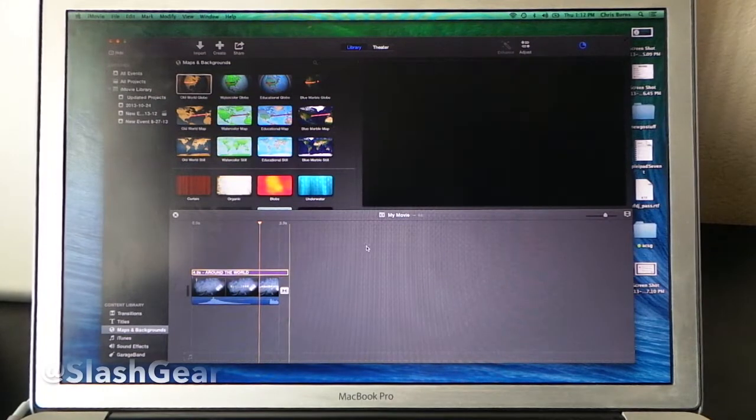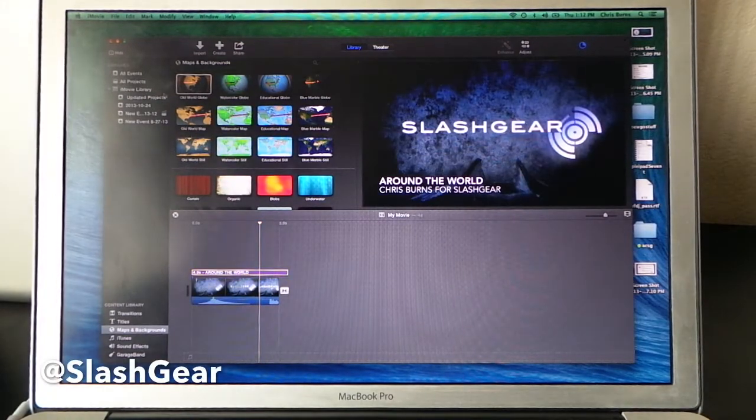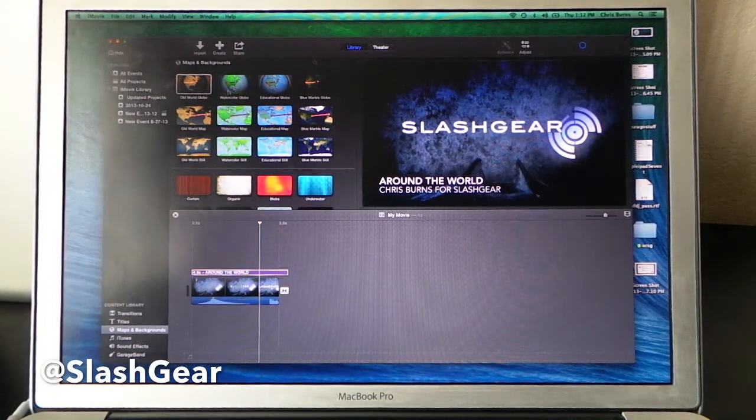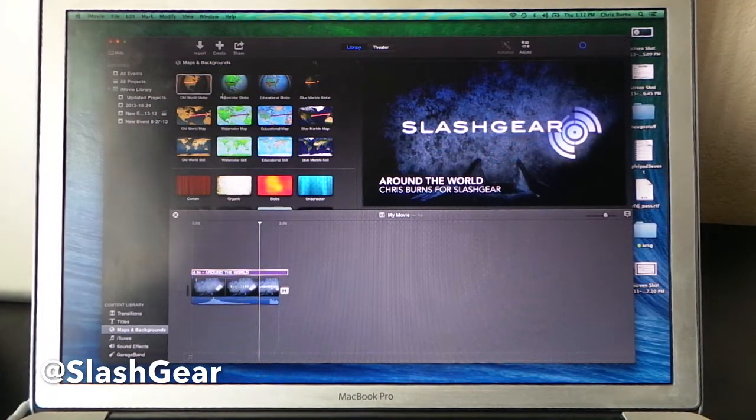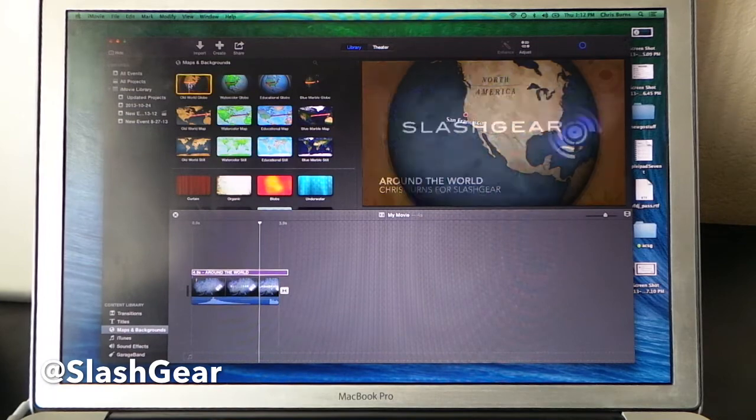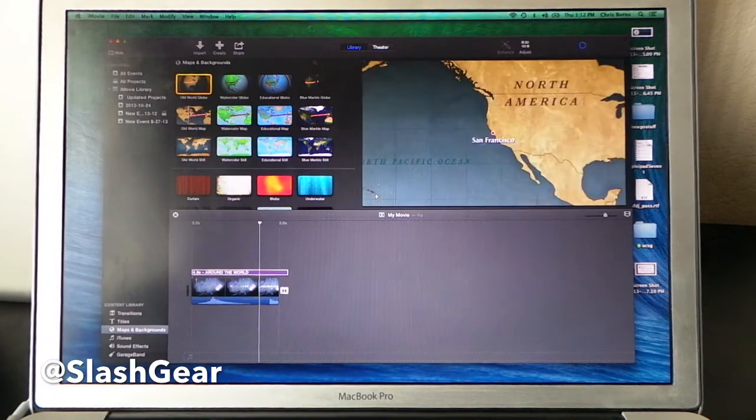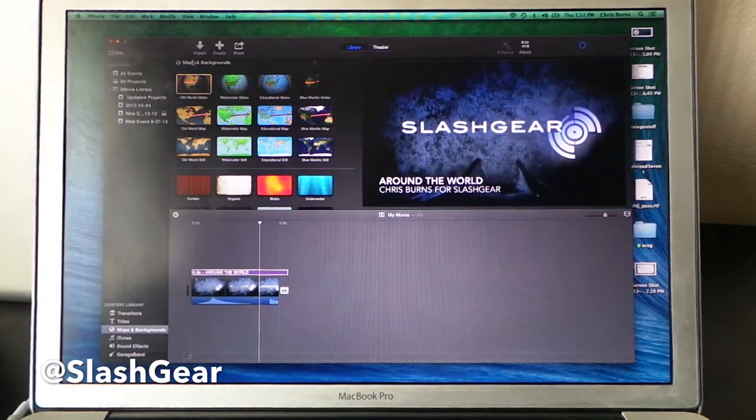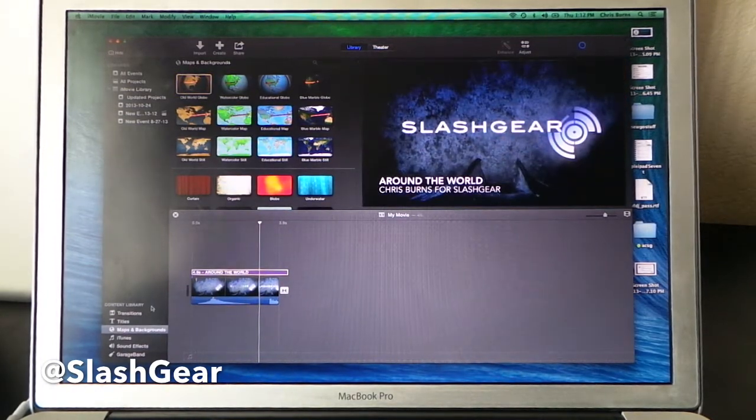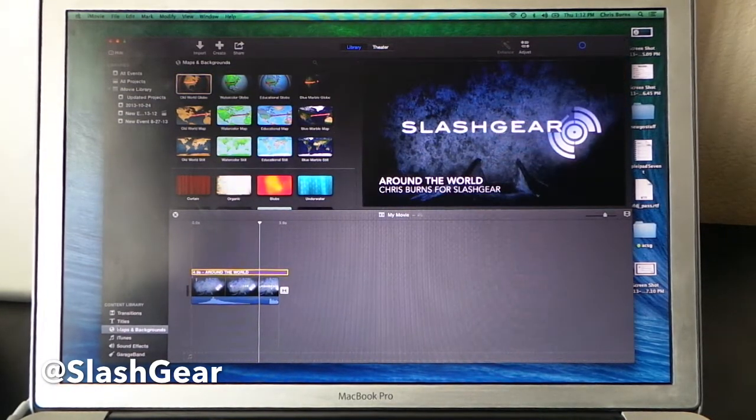A cool element added to this version of the newest version of iMovie for OSX Mavericks is the addition of maps to the backgrounds area.